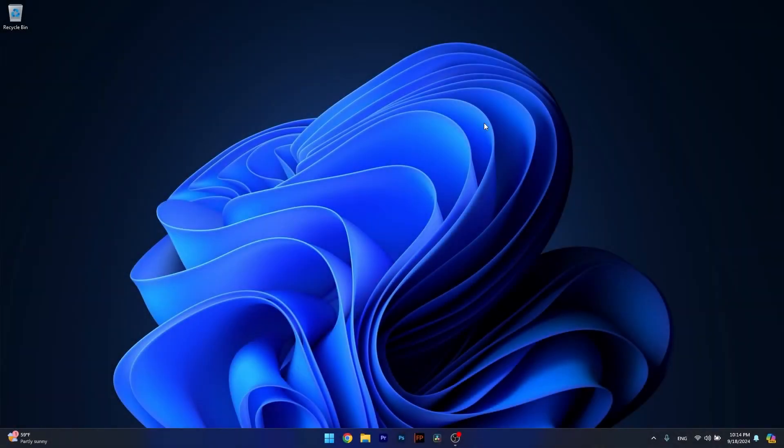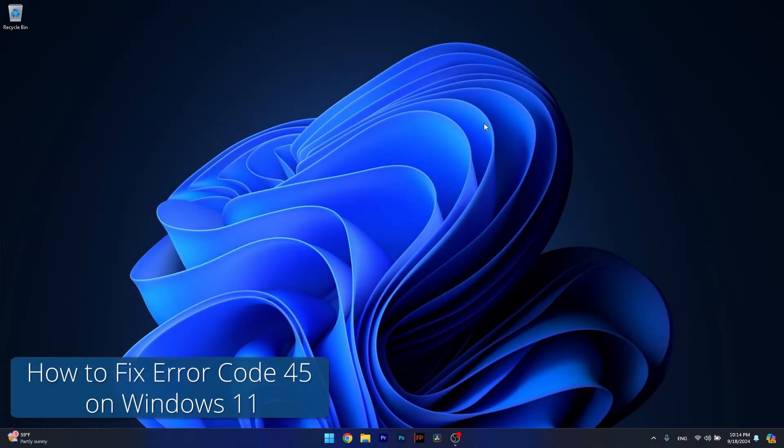Hey everyone and welcome to Windows Report. In this video I'll show you how to fix error code 45 on Windows 11.